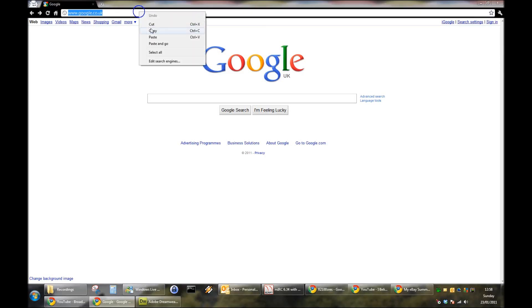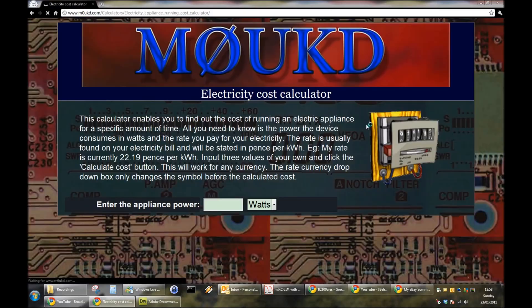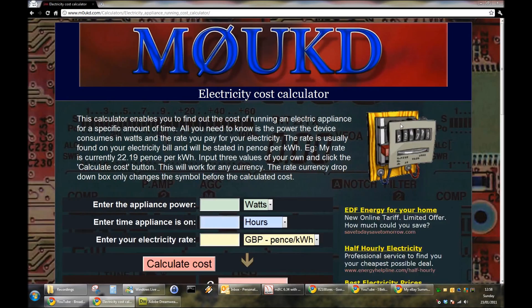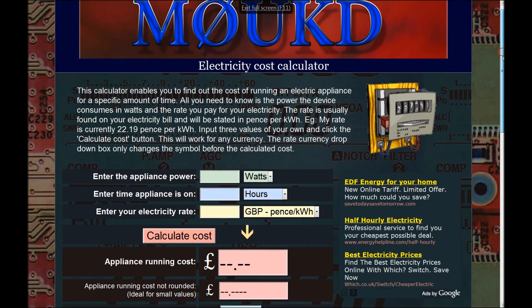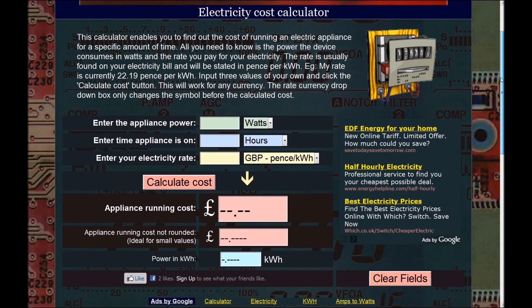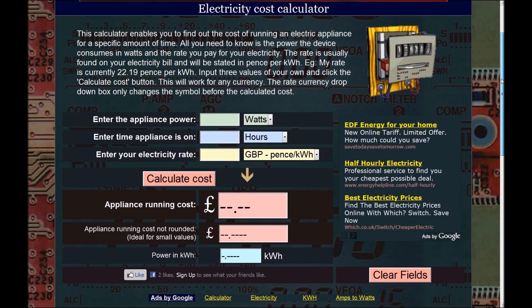Here's a neat little JavaScript calculator I made to calculate the cost of running an electric device for a certain amount of time.